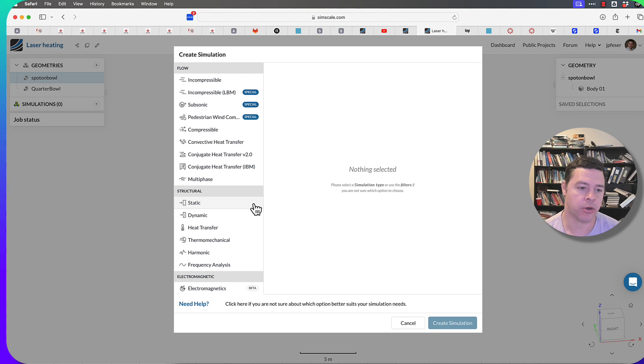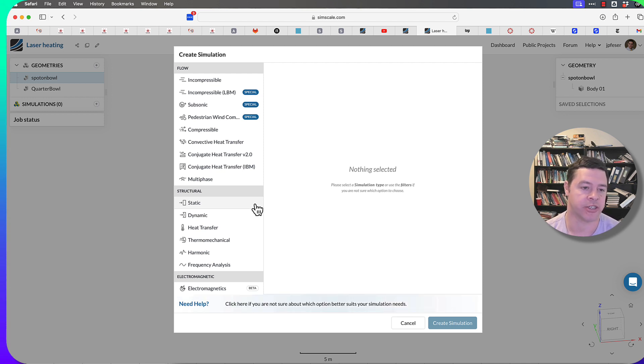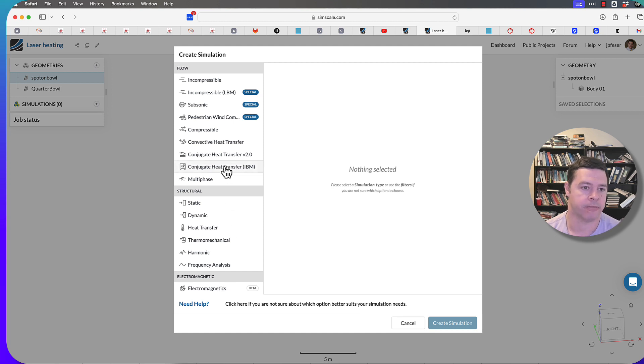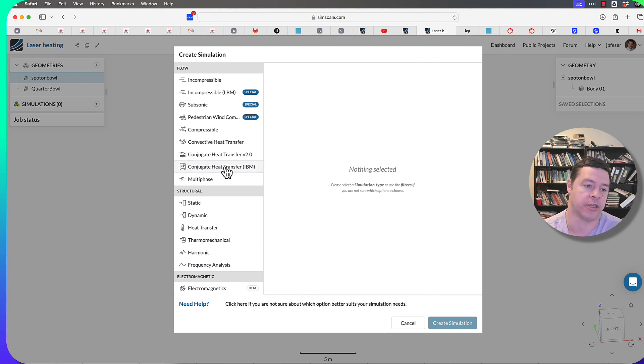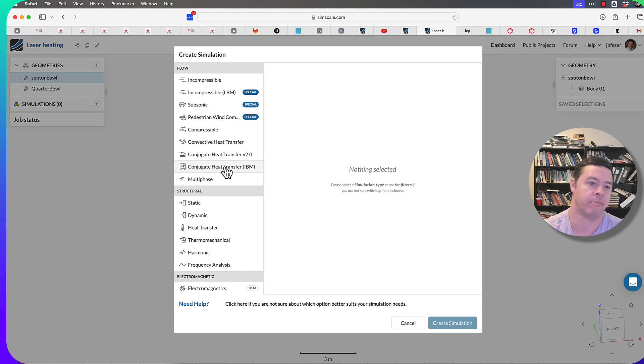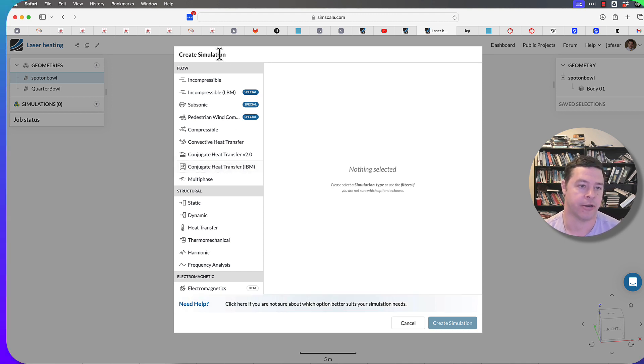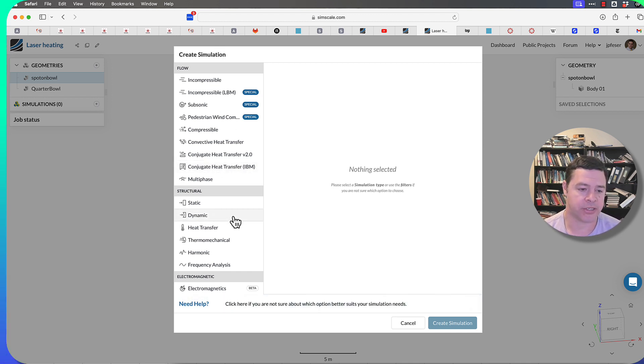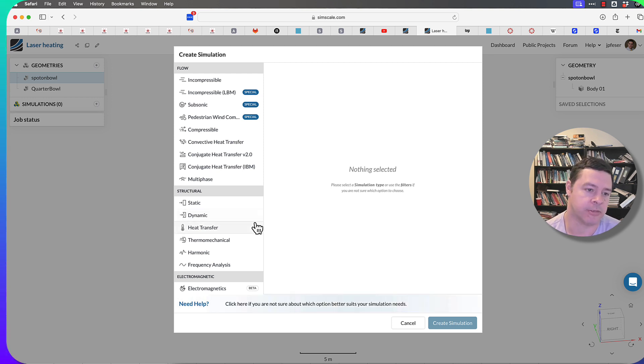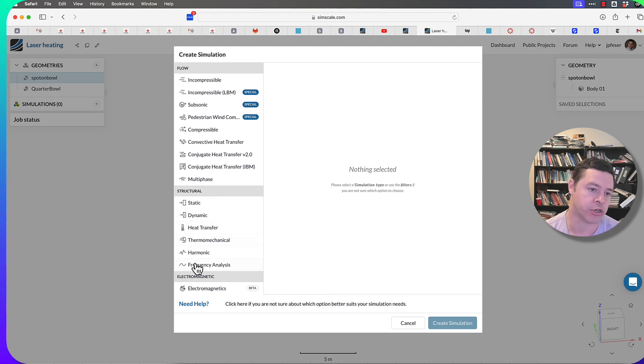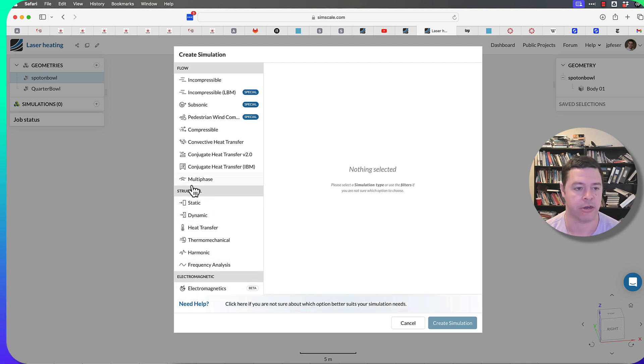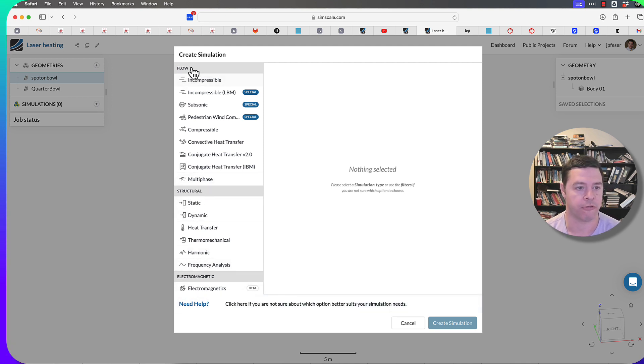I'm going to walk you through all the various types of simulations that SimScale can do. SimScale is constantly adding new things, so you'll see some things in beta. The basic categories for simulations in SimScale are on the left-hand side here: either structural or flow-based simulations.